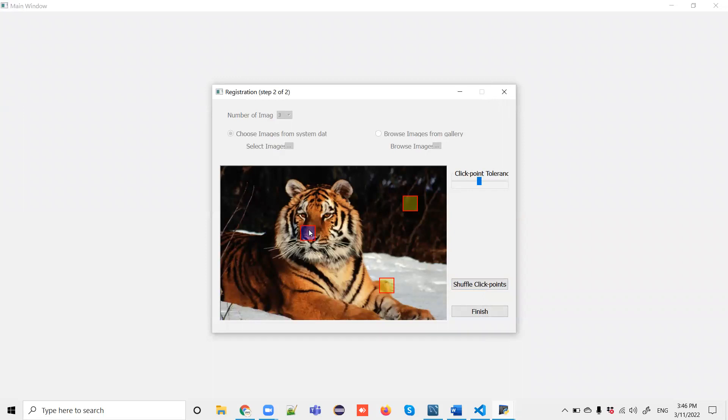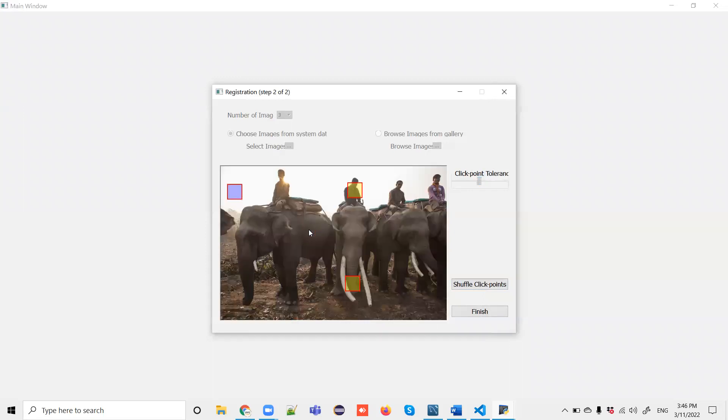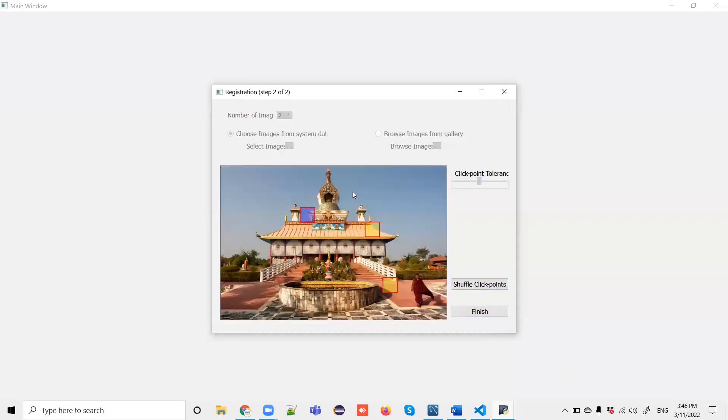It asks to choose the second image - I'm choosing this spot. And finally the third image - I'm pointing here. OK, you've completed spotting all three images. Now click finish.